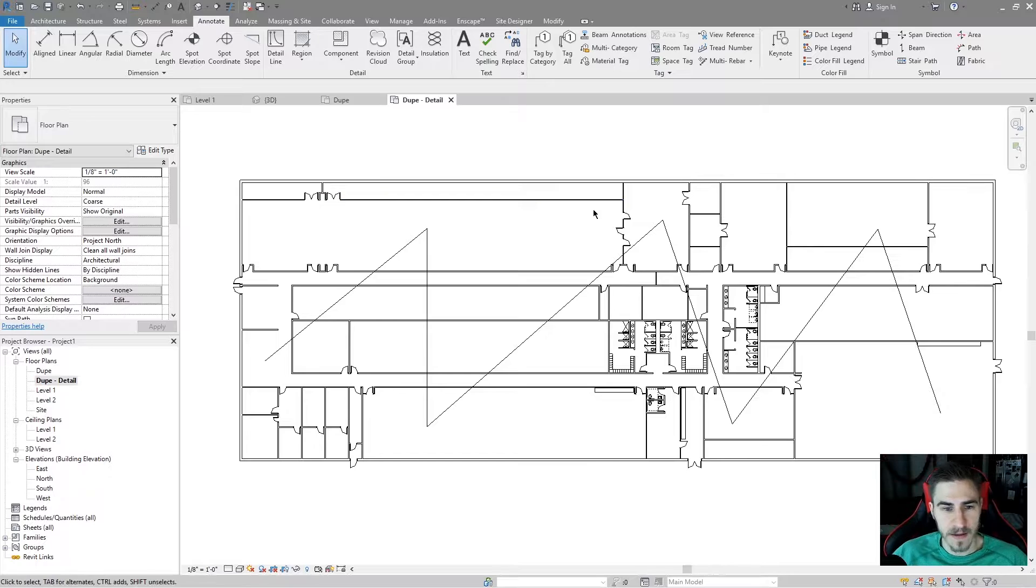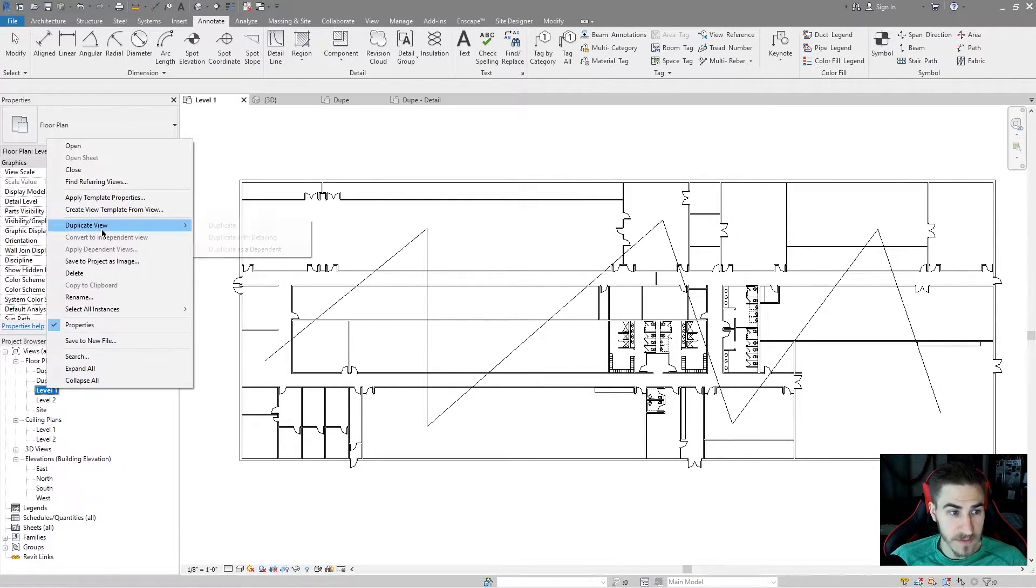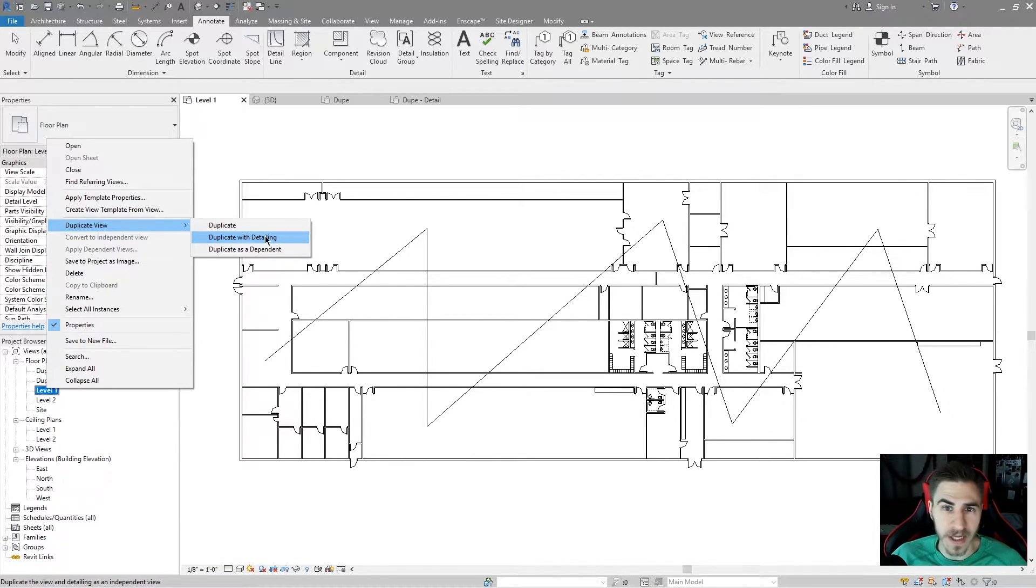So we've got those two different circumstances of duplicating. Very simple. If you want the 2D elements, duplicate with detailing. That simple.